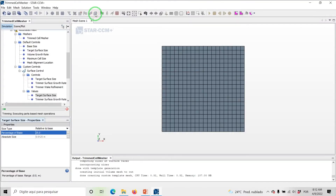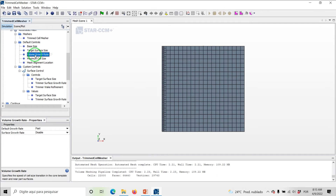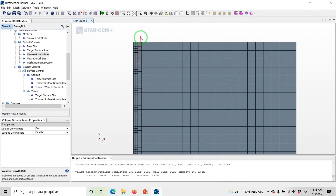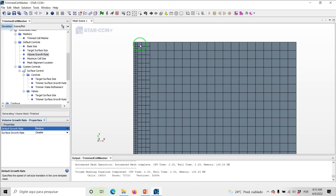Click on Generate Volume Mesh. As can be seen, under Automated Mesh Default Controls, the Volume Growth Rate has been set to Fast and the Surface Growth Rate is disabled. As expected from the Fast Growth Rate option, we have only one layer of cells with the size of 0.025 meters within the transition from the inlet boundary to the template cells. Now let's set the Volume Growth Rate to Medium. Click on Generate Volume Mesh. Due to the use of the Medium Growth Rate, we have at least two layers of cells with the size of 0.025 meters within the transition — in this case, three layers.